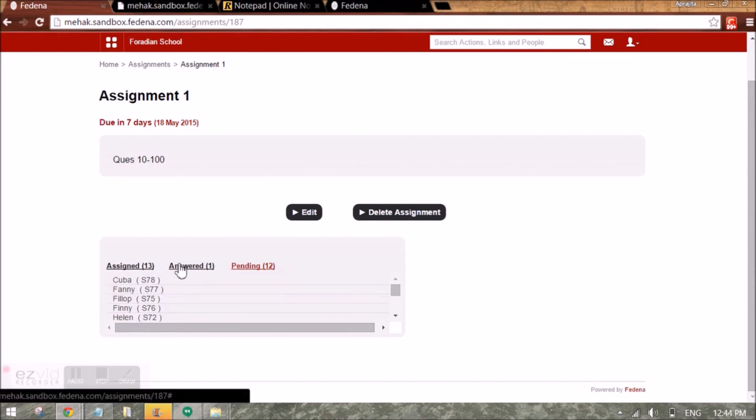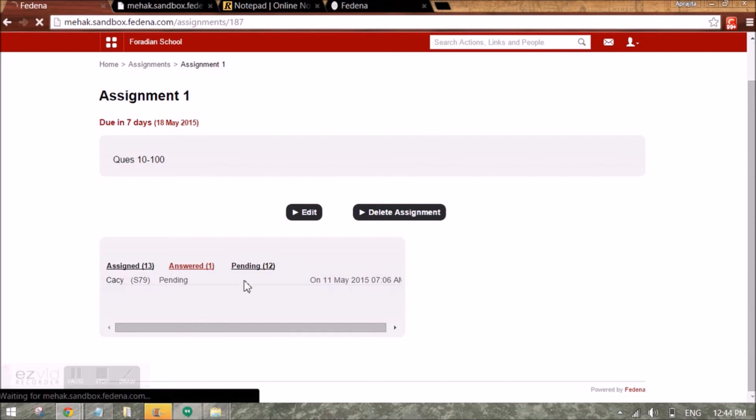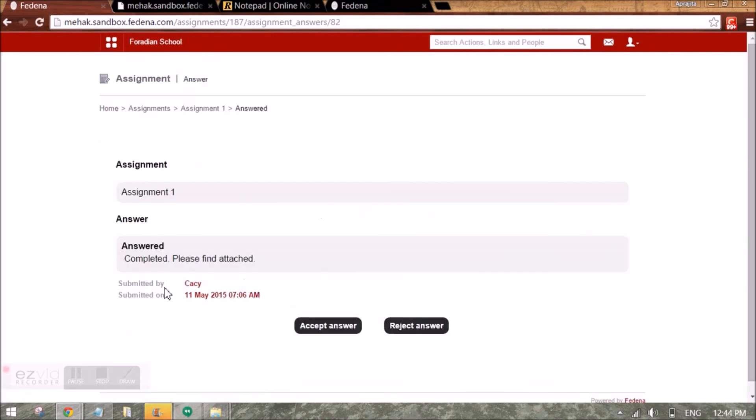When I click on answer, I can check the student and when I click on the student, I will be able to see the answer of the student.